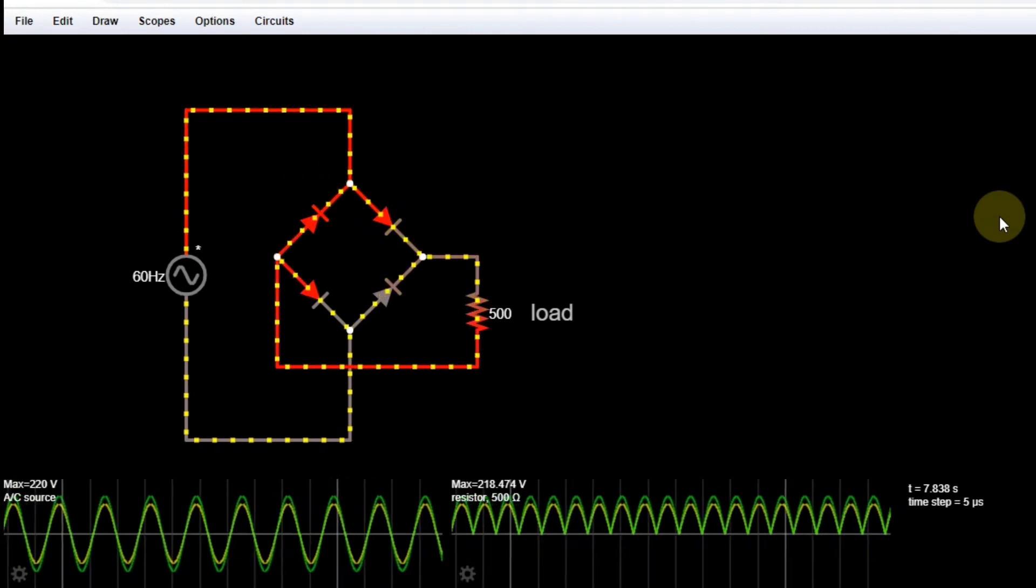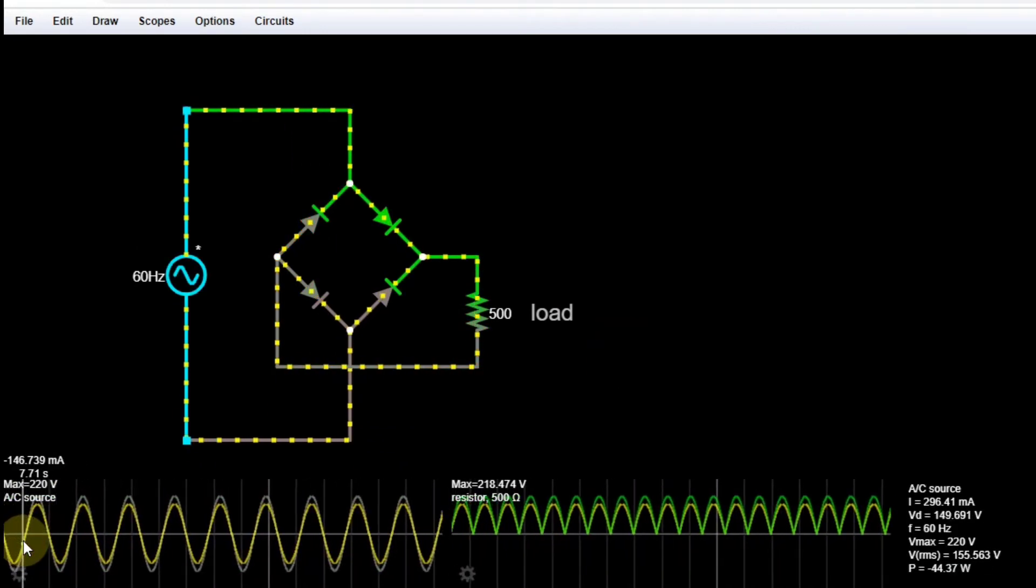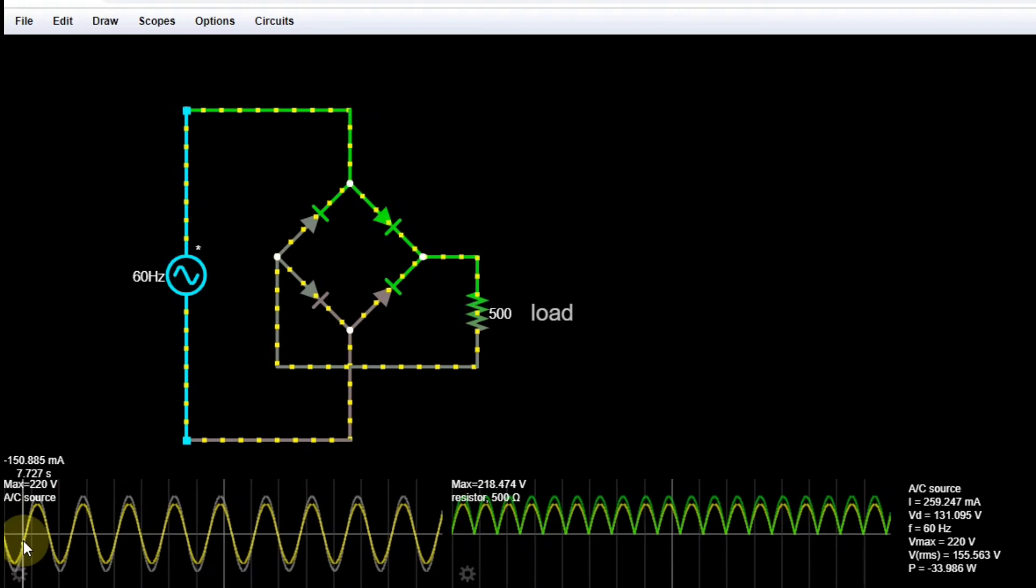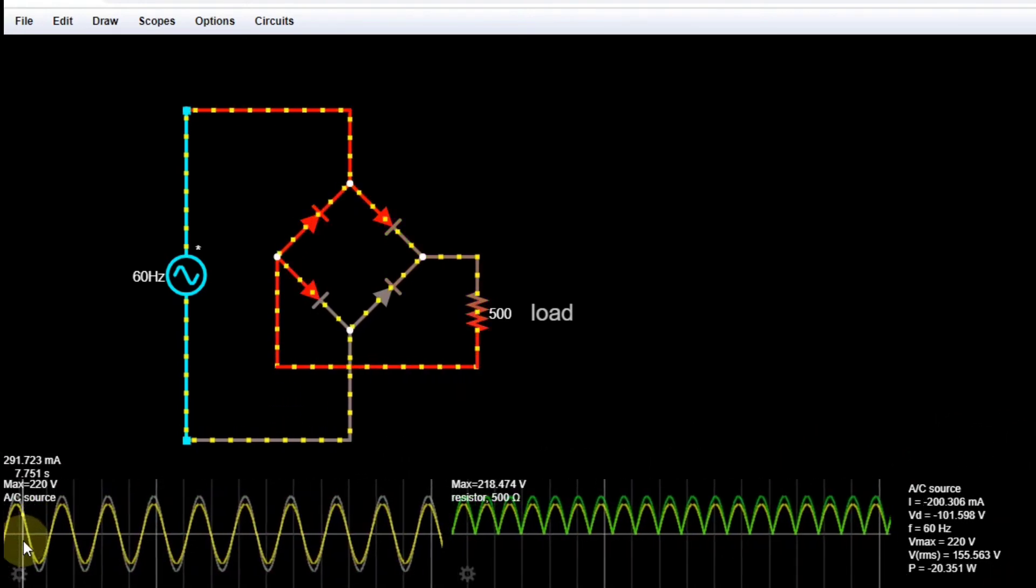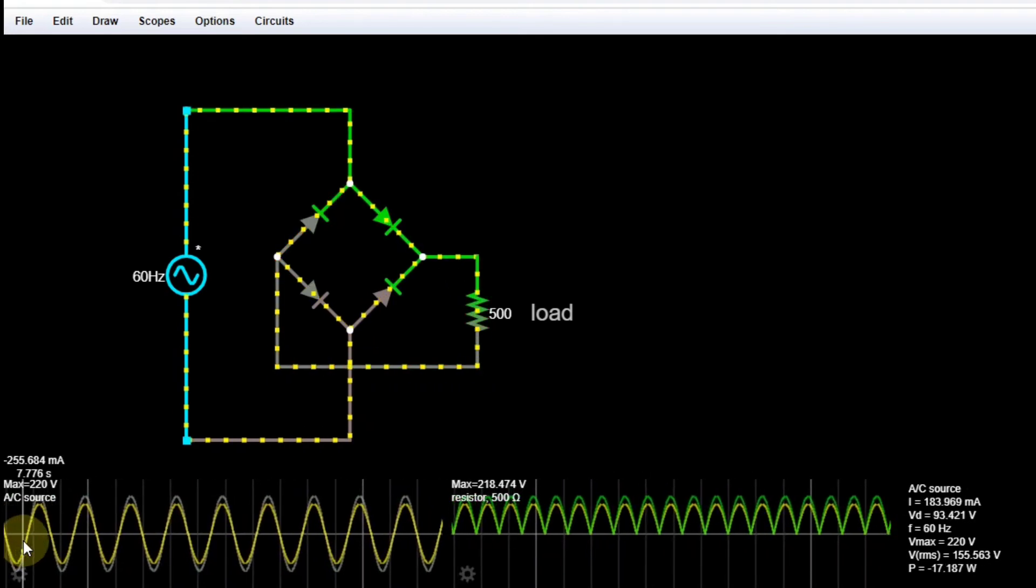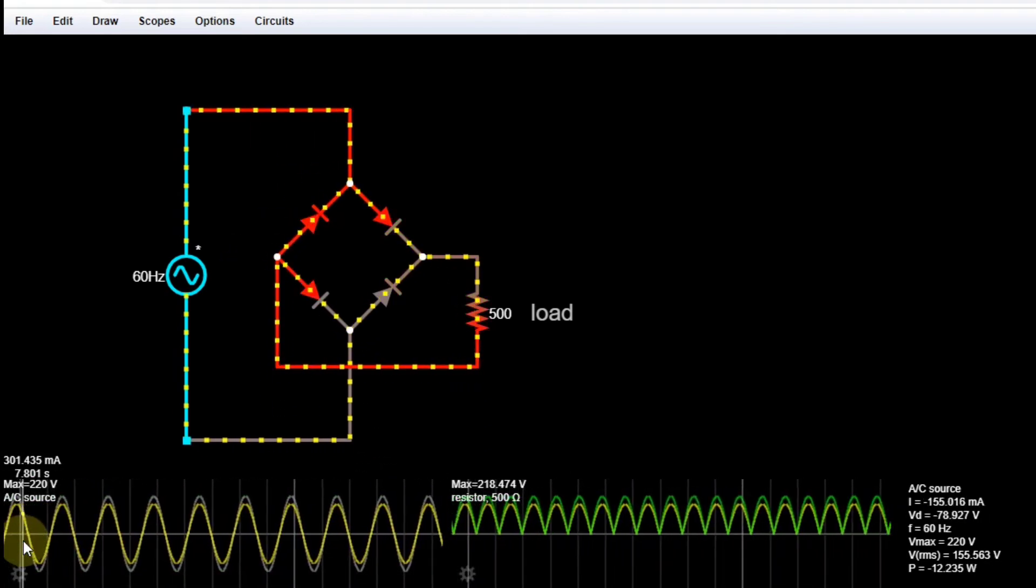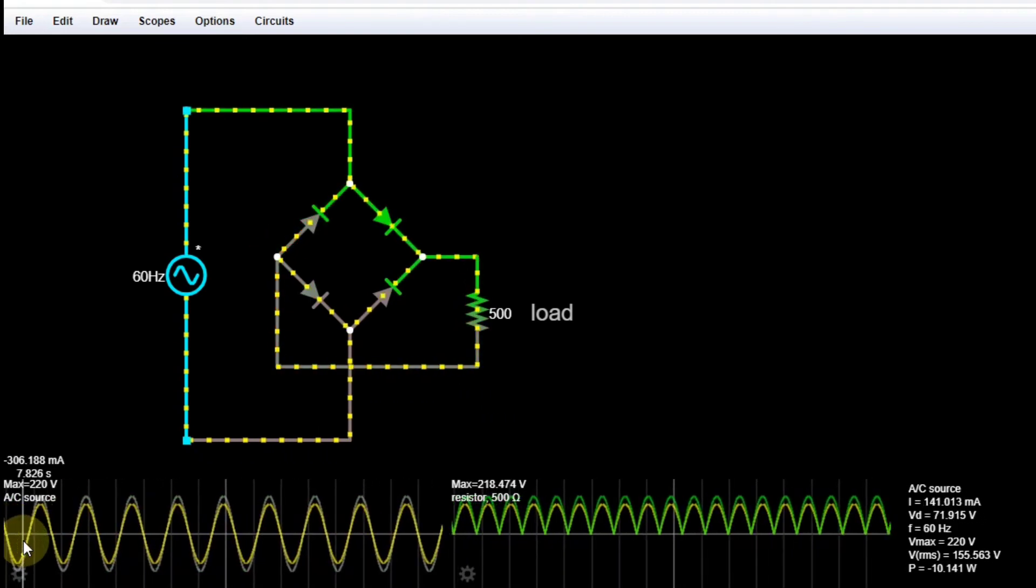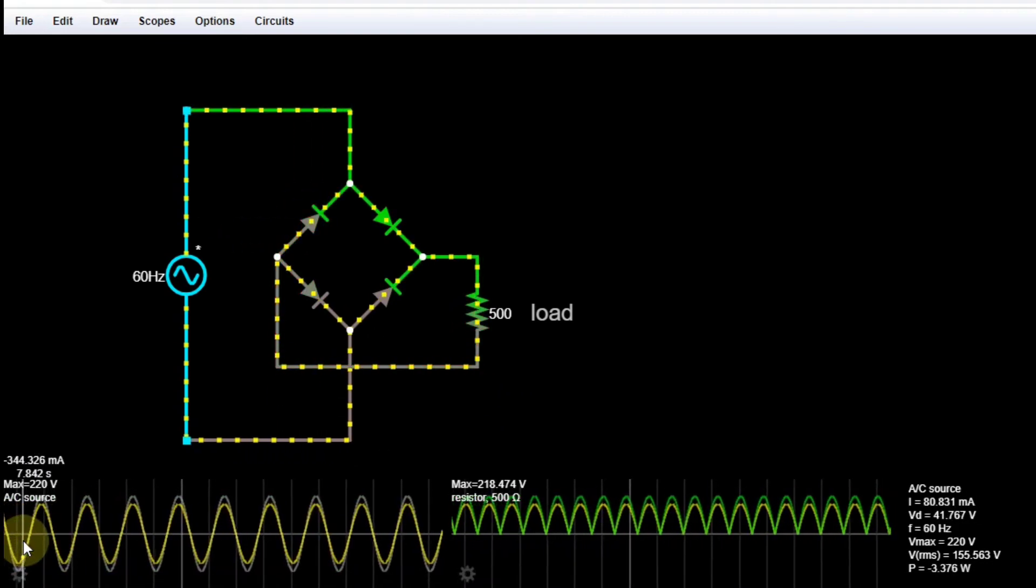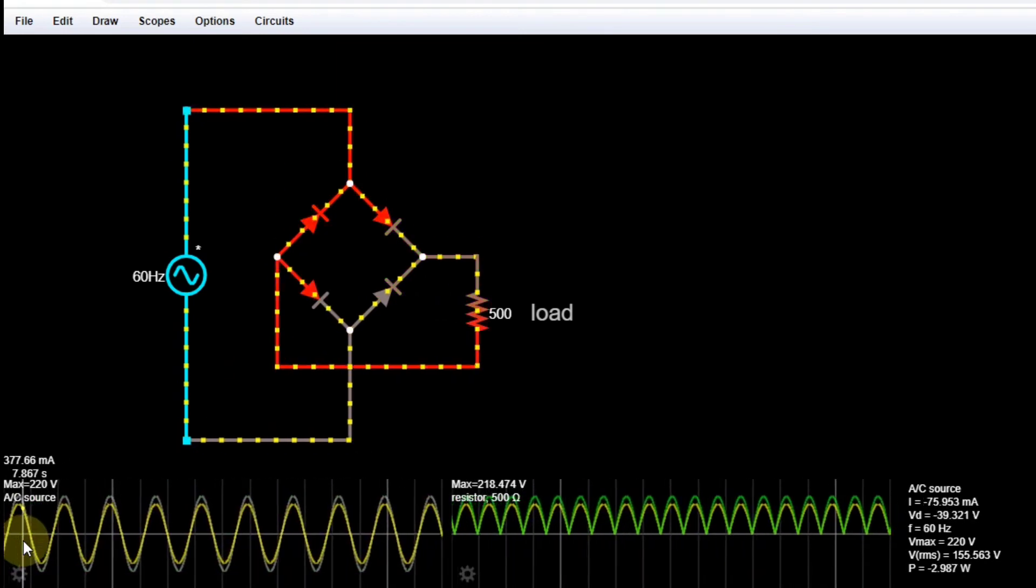Now, if we try to hover our cursor here in our waveforms and try to look at the lower right corner of our screen, we can see that there are values for the current, the VD, the frequency and VMAX, which we set a while ago into 60 Hertz and 220 volts, respectively. The VRMS is also given, and the power.